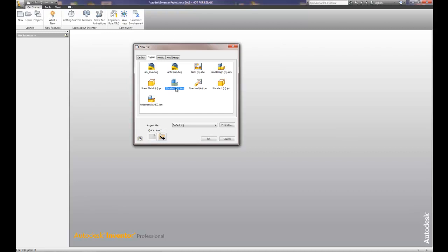Today we're going to start by using the standard IAM. This is called a top-down build. So we're going to start with the top, which is the assembly model, and then work backwards.